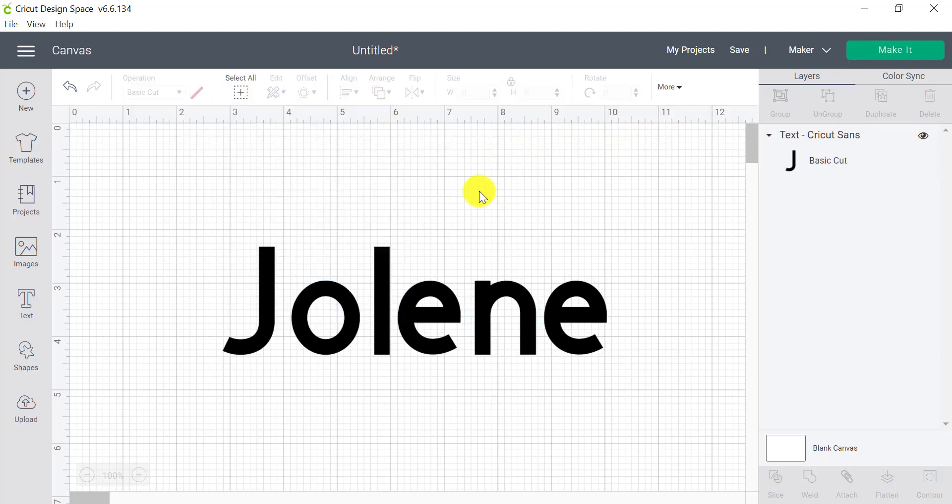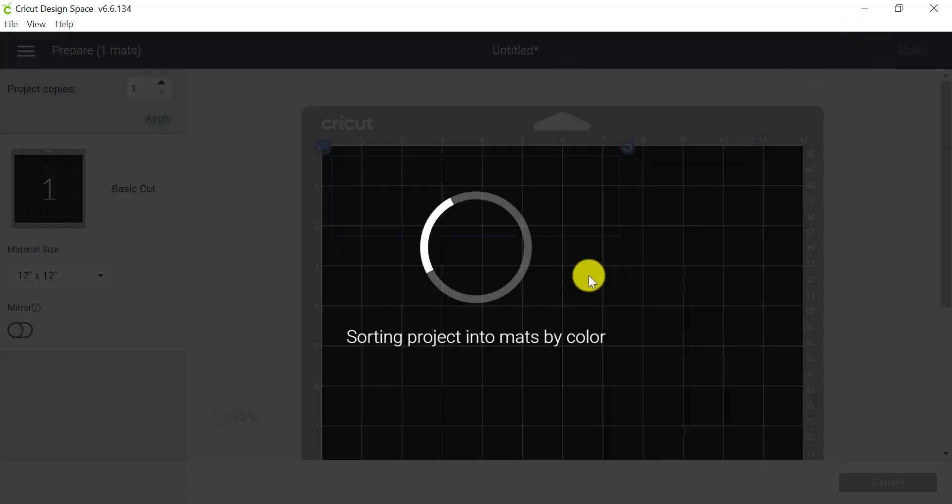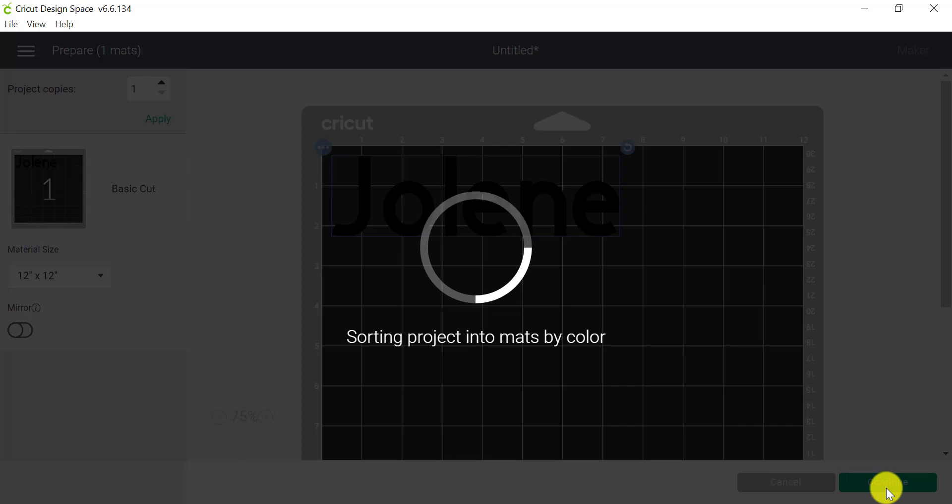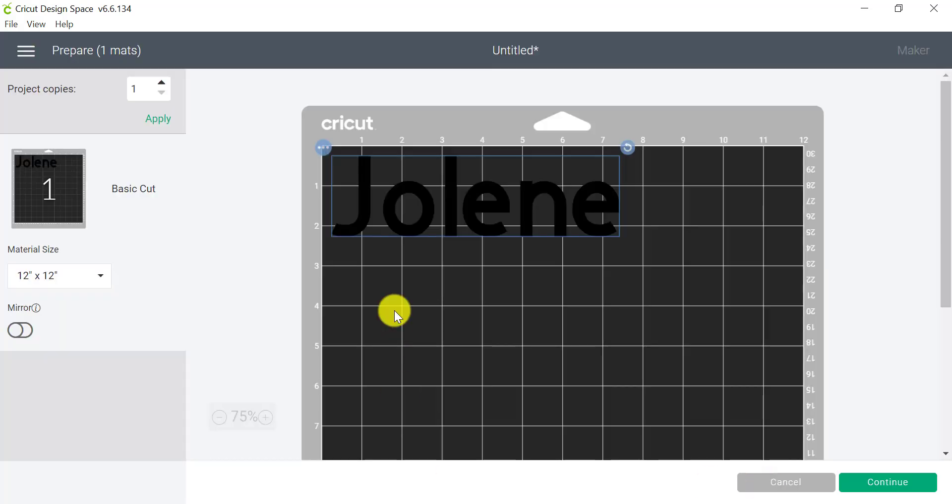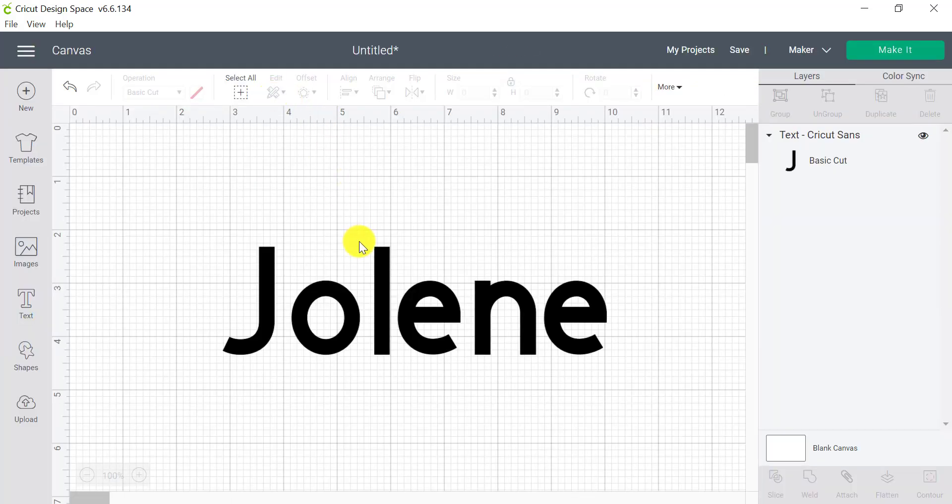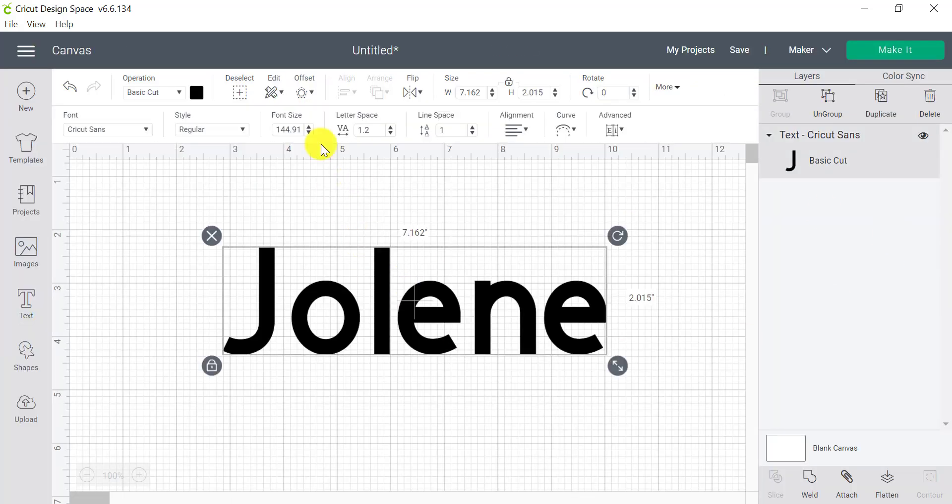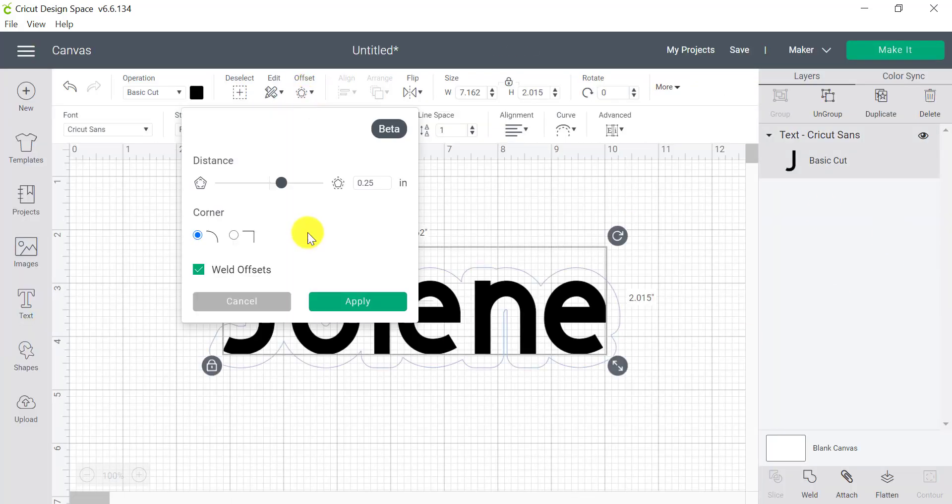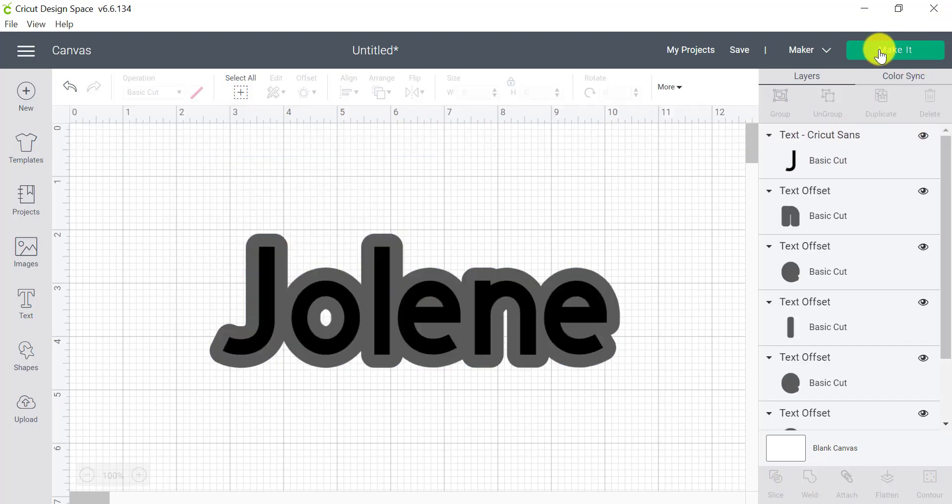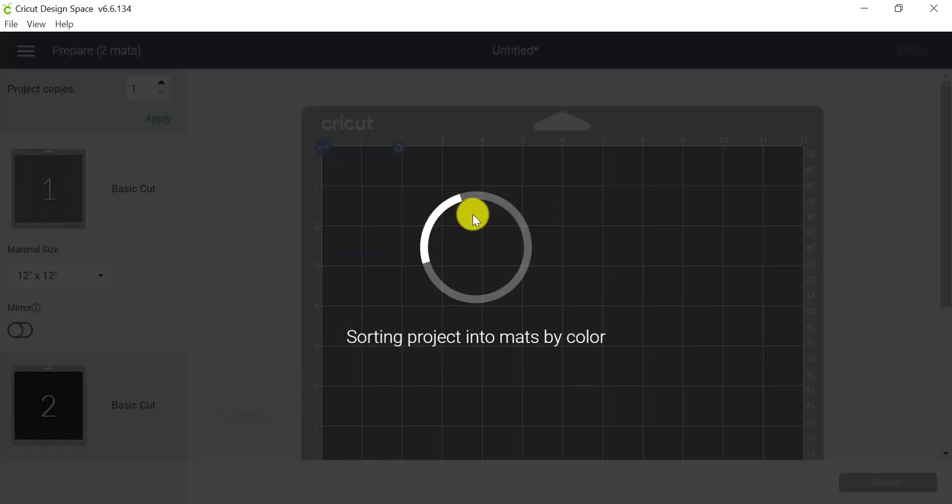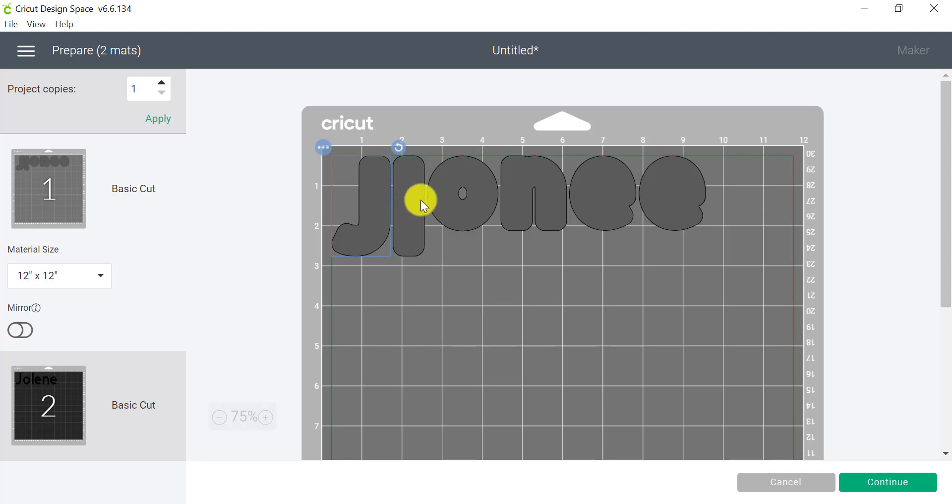If I go to make it, you'll get a bit more of a better impression of what's happened. I actually didn't click on my offset. Hold on one sec. Let me do that again. And I'm just going to click on apply. So if I go to make it, you're going to see that my letters are all separated out because I didn't weld them together.